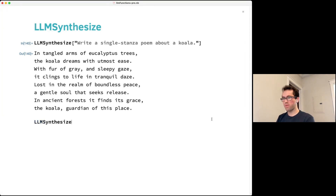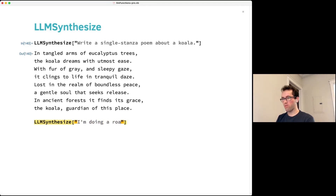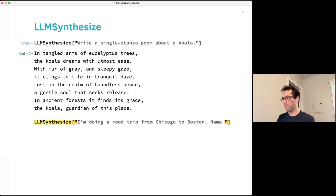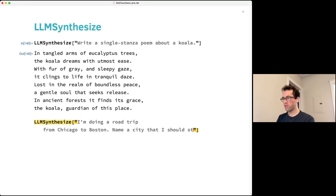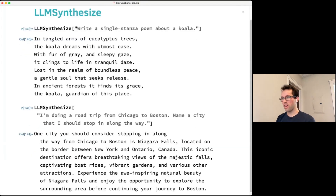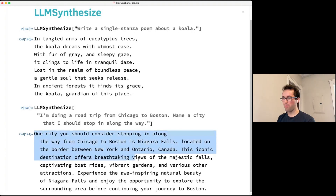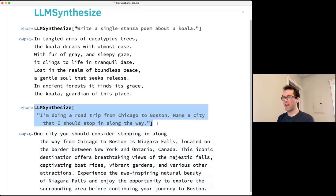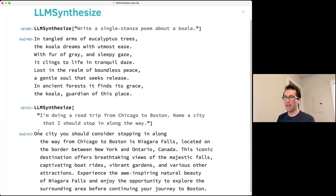For something more targeted, you can write a prompt like 'I'm doing a road trip from Chicago to Boston — name a city I should stop in along the way.' It might return a whole essay with a recommendation like Niagara Falls. If you want to compute with the output, you probably just want the name of the city and nothing else.